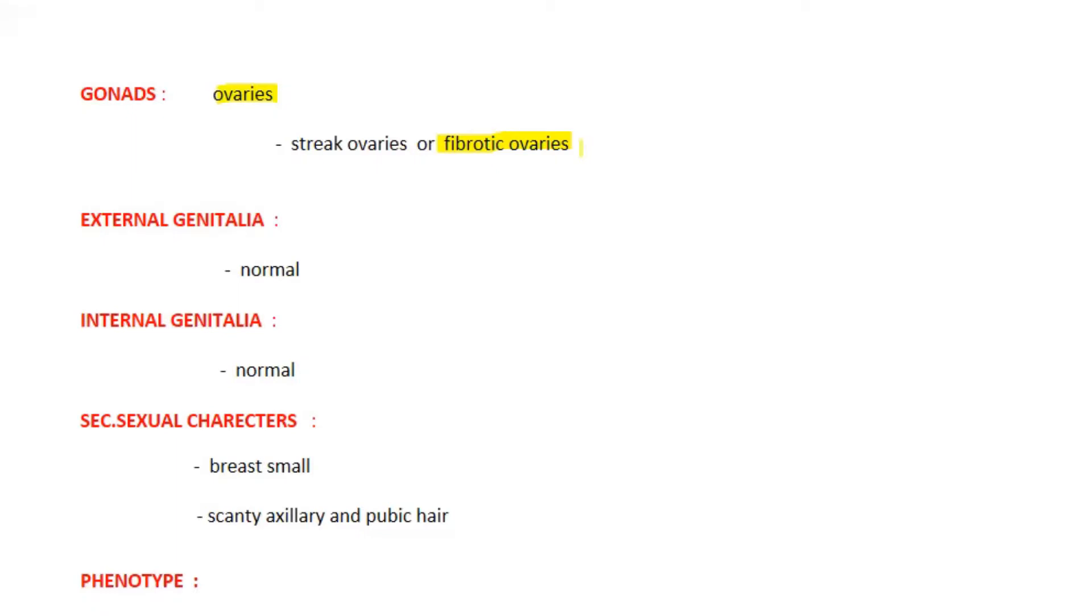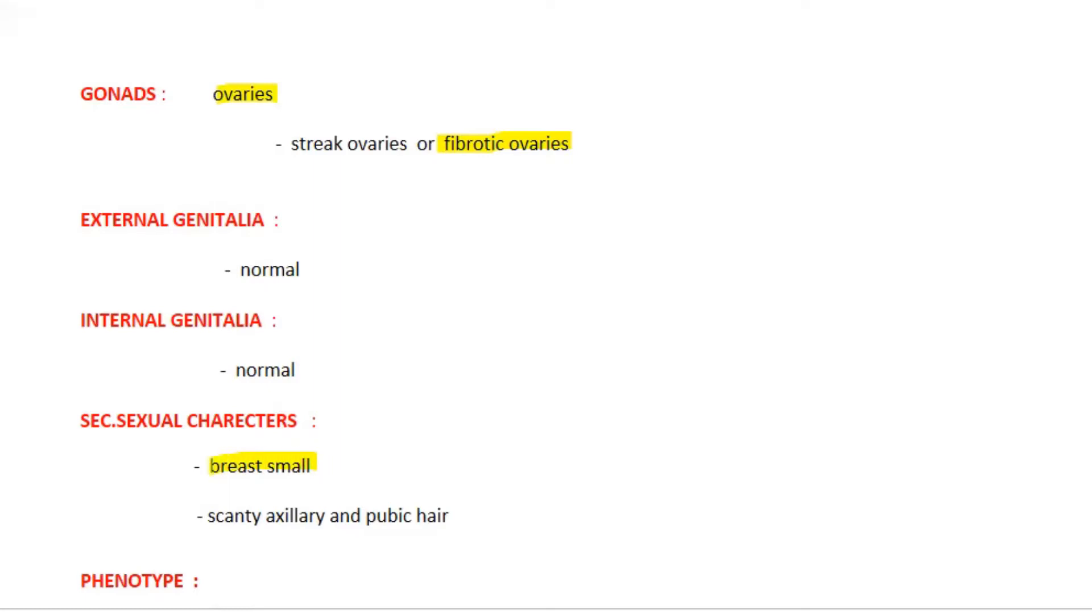So there will be no ovulation, no menstruation. And even these ovaries cannot produce sufficient amounts of estrogen and progesterone.